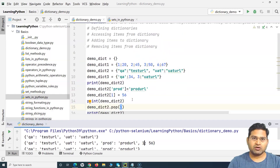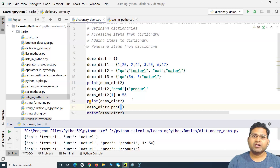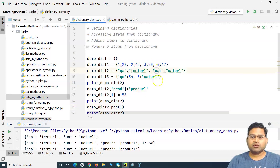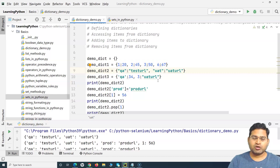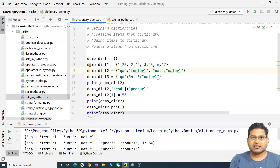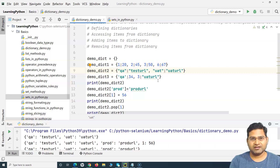Dictionaries are very helpful in real automation scenarios. For example, if you're writing automation scripts and want to run them on different test environments, you can use dictionaries to define URLs for each environment — keys like 'qa', 'uat', 'pre-prod' — and use those keys to run test cases accordingly. I'll be covering this usage in detail in a Selenium with Python tutorial. That's all for this tutorial — I hope it was helpful. Thank you for watching.